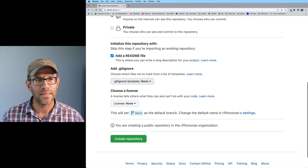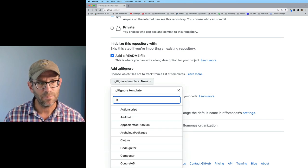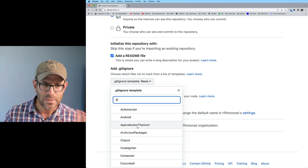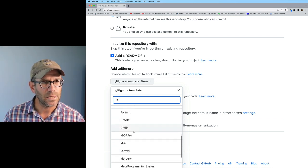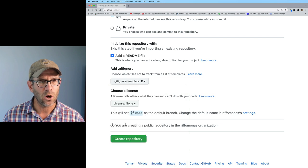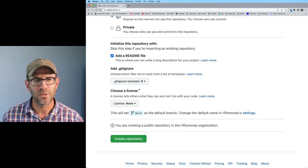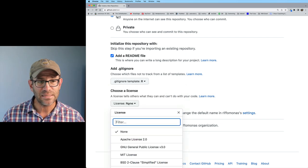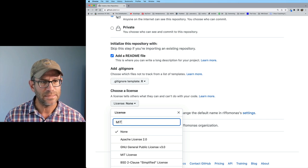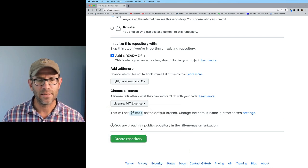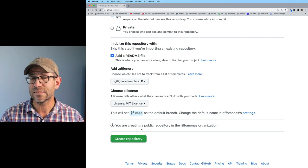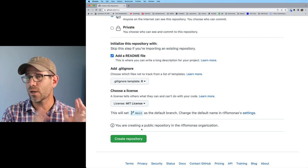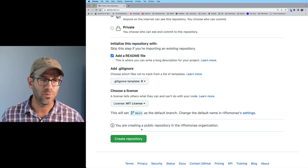I will call this a project to practice reproducible research practices while studying the state of drought around the world. I misspelled practices so I'll get that right. I want to make this public because I want everyone to be able to see my code. I'm going to add a readme file, and I'll add a .gitignore file. I'll plop in R here and scroll down to see that there is an R template for the .gitignore file.